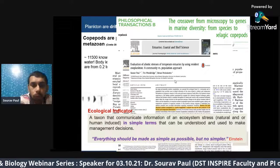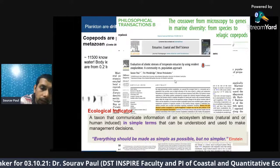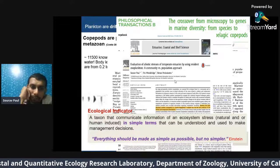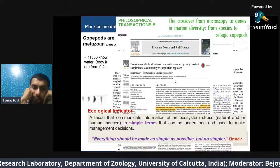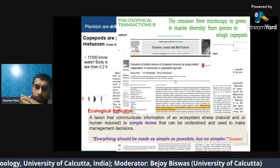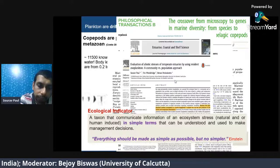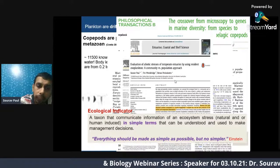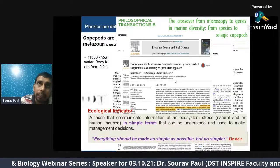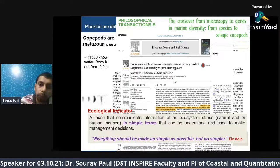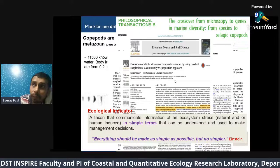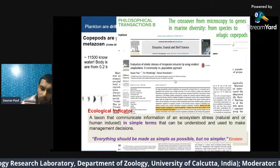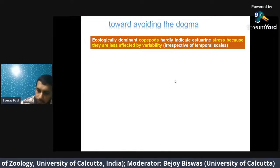Many of you have heard the term ecological indicator. It means a taxon — maybe a community, maybe a species — that communicates information about ecosystem stress, natural or human-induced, in simple terms that can be understood and used to make management decisions. This term comes from management, not pure science — it is a simple way to communicate study results. But always remember Einstein: everything should be made as simple as possible, but not simpler. That was the challenge for me.